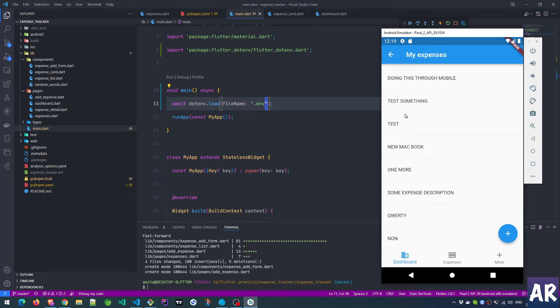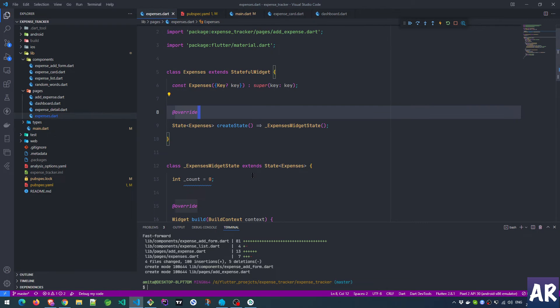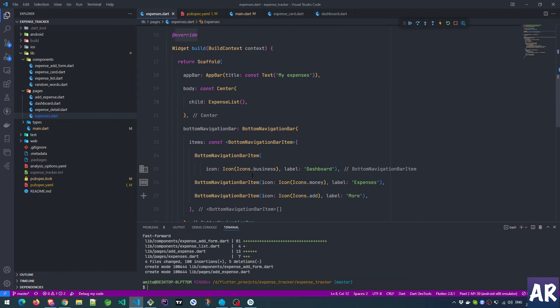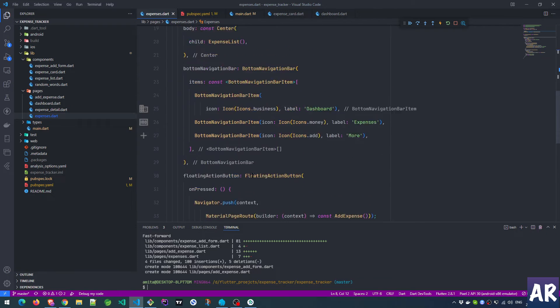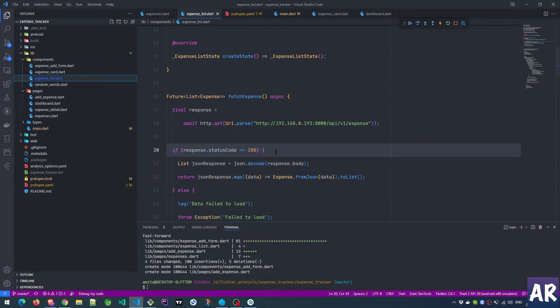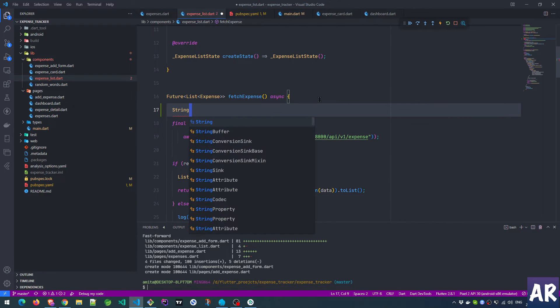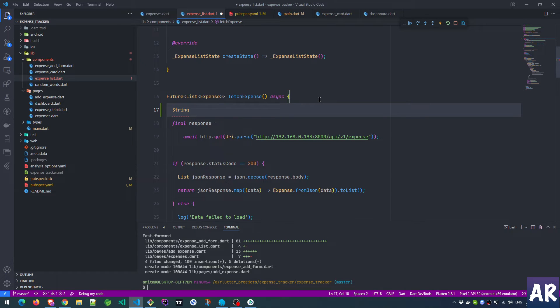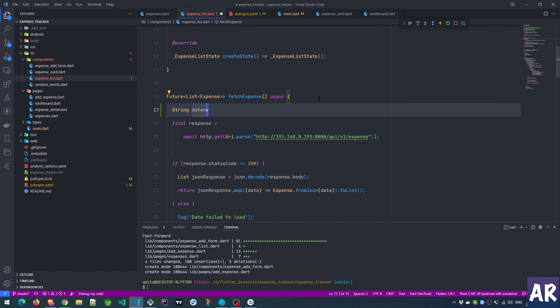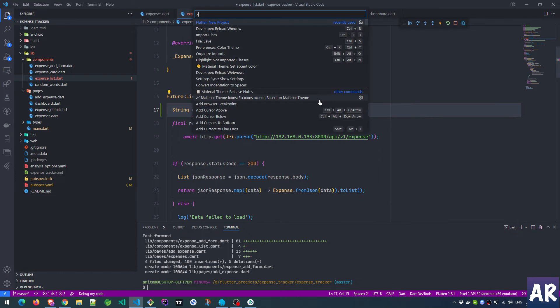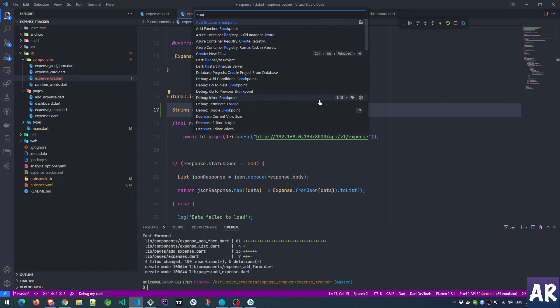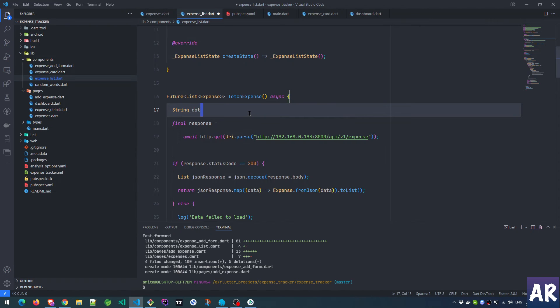Fair enough. Let me see if I can do that. Right now we are on the expenses page, so expenses.dart. Here we should have our http call. Expense list - this is our URL, right? So why don't we do something like string dotenv - not the settings, let me reload, maybe it is creating some problem.